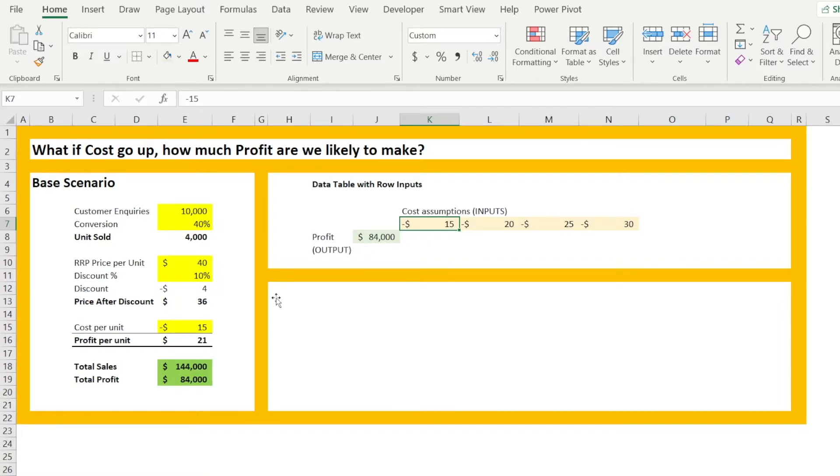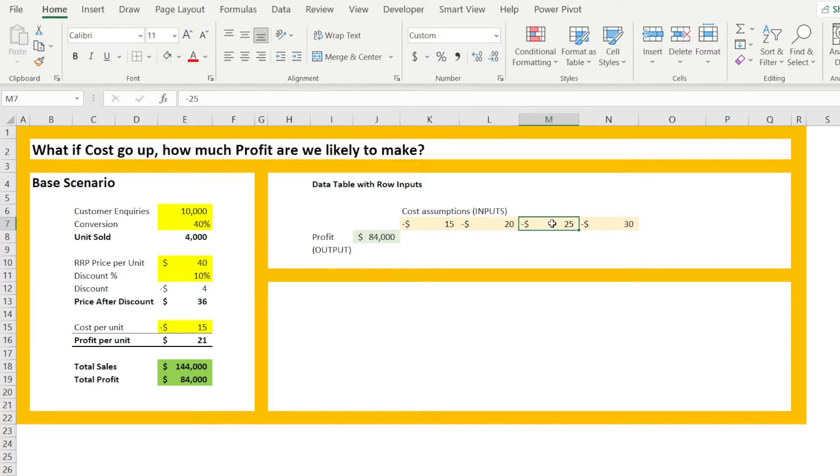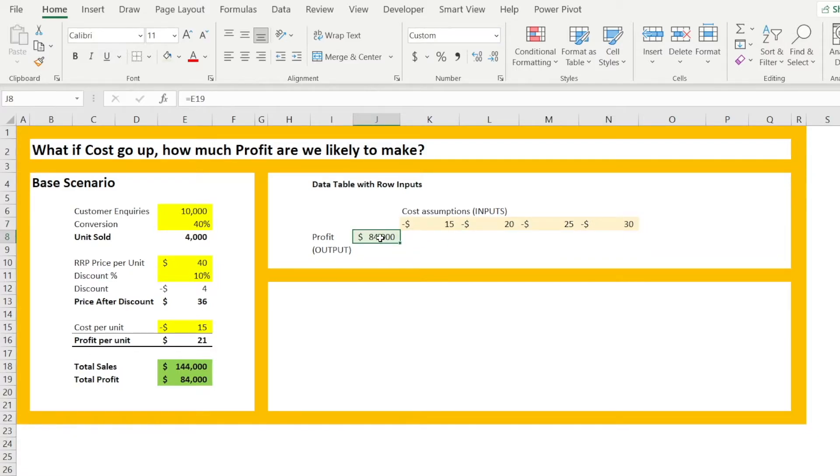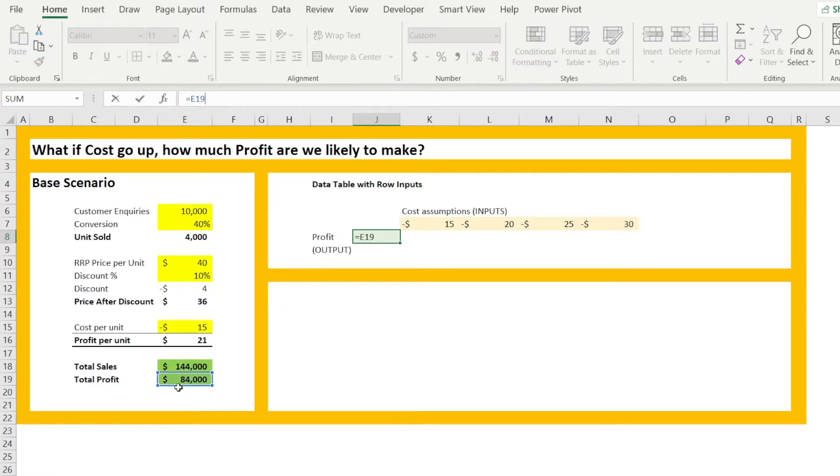So the cost in the base is $15. What if it's $20 or $25 or $30? What will be the profit? So the profit should be linked to the output, which is cell E19.